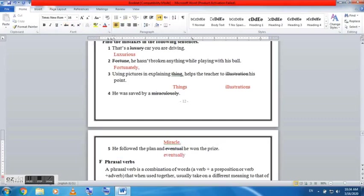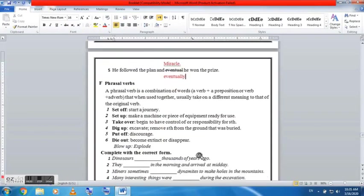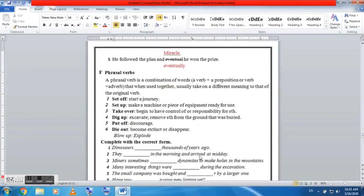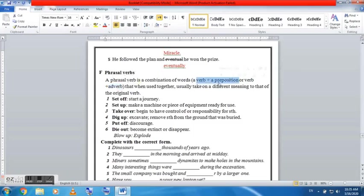And we move on to number four: he was saved by miraculously. We have one mistake here and it should be a miracle. He was saved by a miracle. So miracle is the replacement for miraculously.